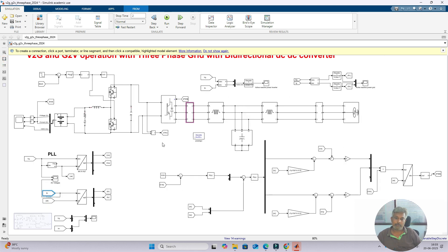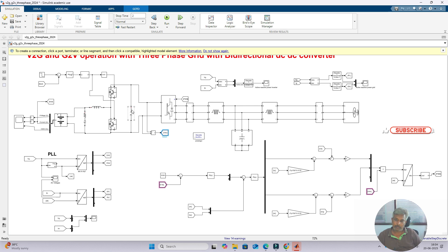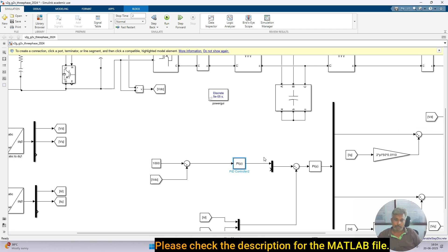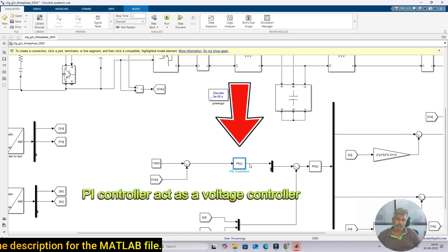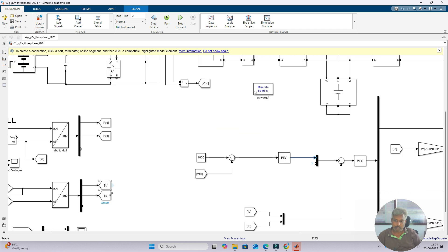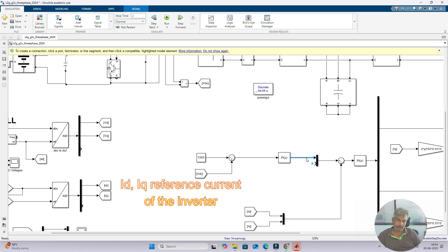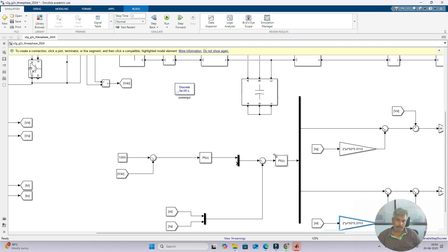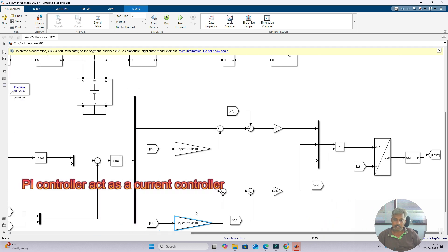Next we apply the voltage control method. Here we are measuring the DC link voltage across the input of the inverter, or output of the bi-directional DC-DC converter. The reference voltage is set to 1000 V and it is processed via a PI controller which acts as a voltage controller. It controls this DC link voltage and provides the reference current, which corresponds to the ID reference. We already measured ID and IQ of the inverter. The IQ reference is set to zero, and we compare ID and IQ reference with the actual ID and IQ, then process through another PI controller acting as a current controller.